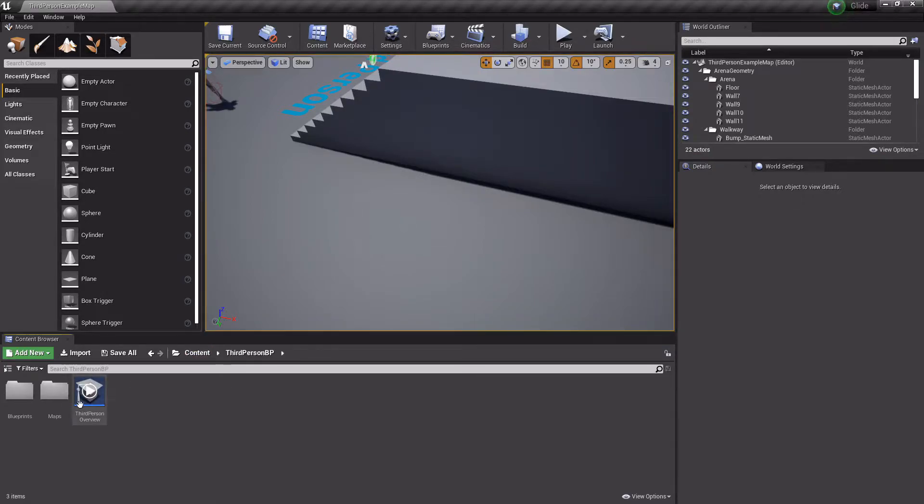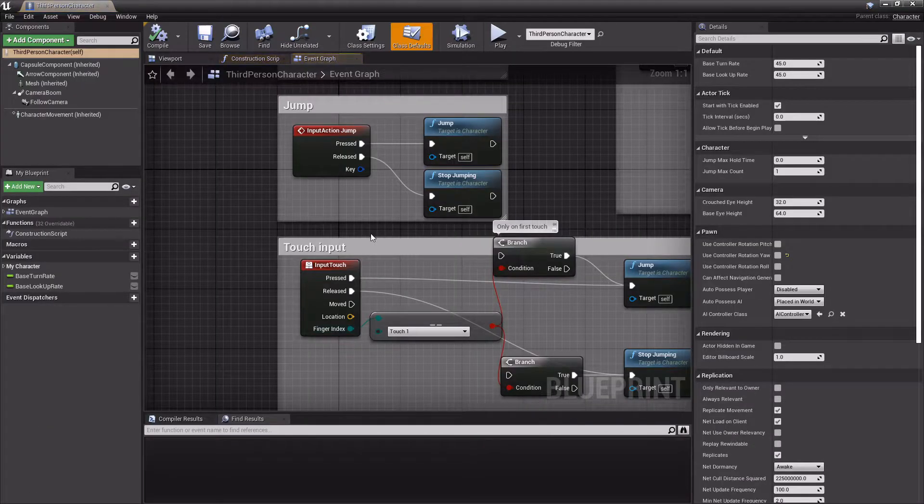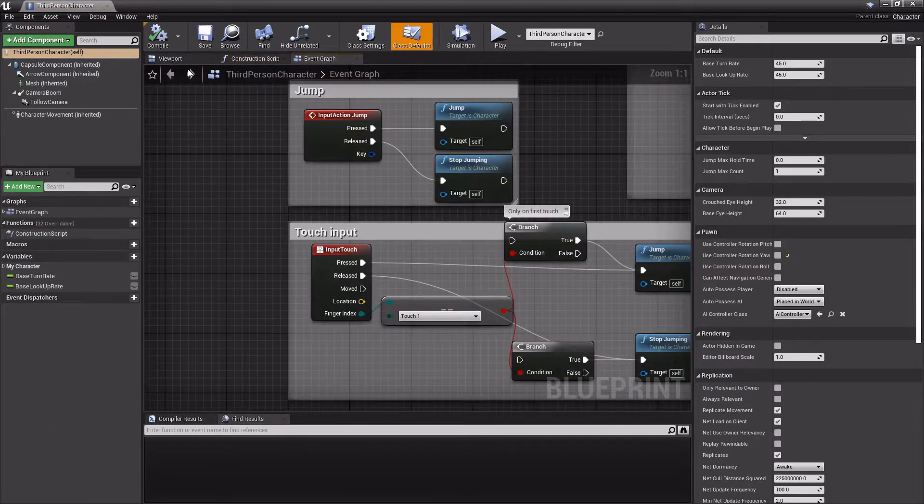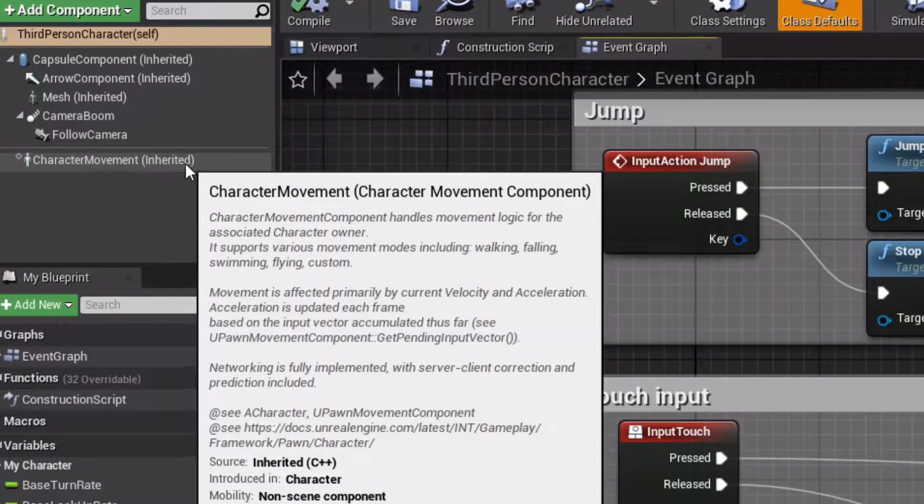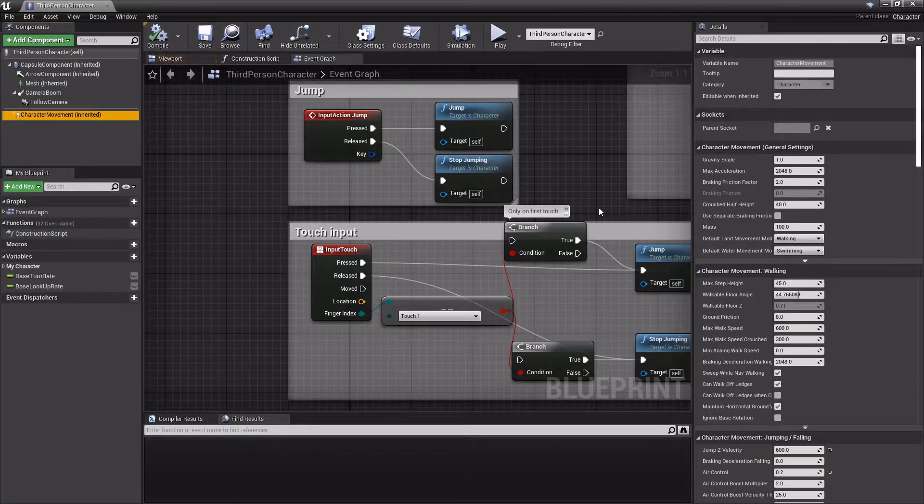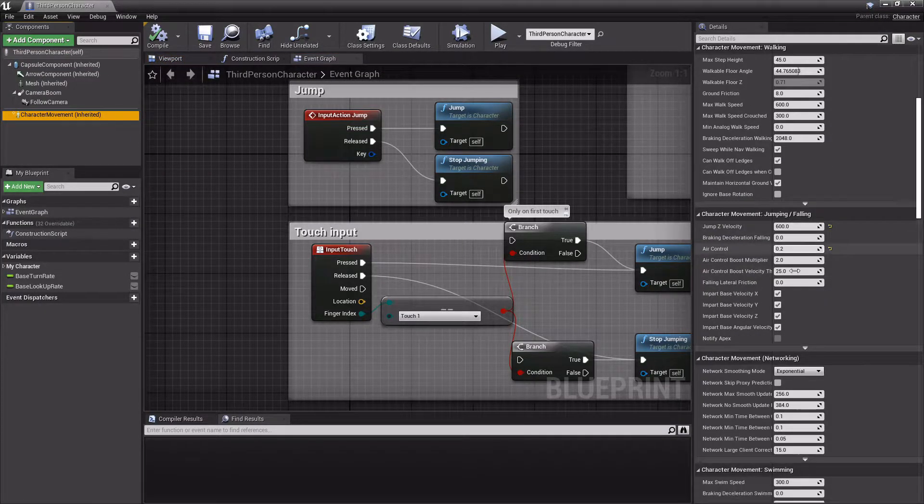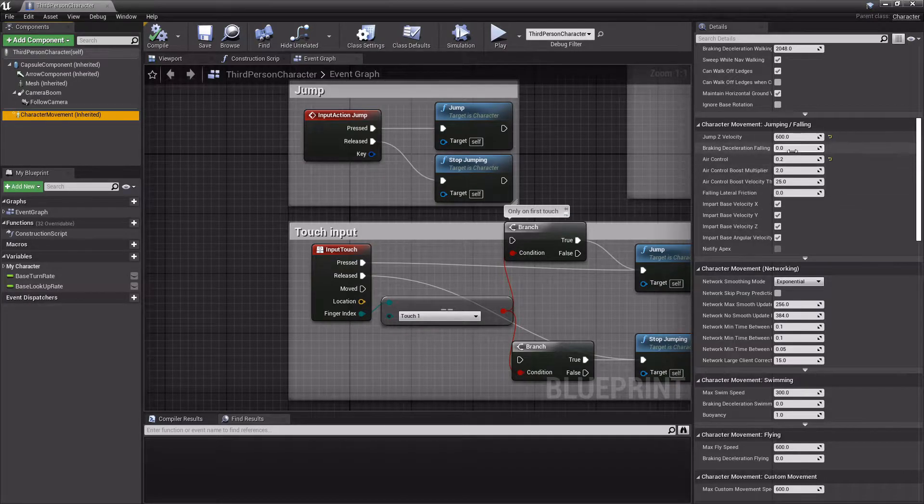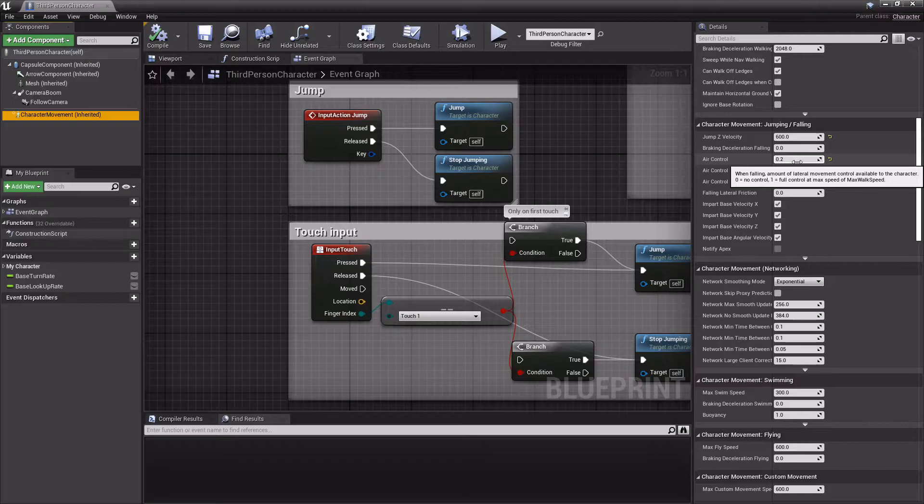So get to your character. Mine is in here because it's the default third person one. Go to this component right here and you'll see all these settings on the right. Air control - you can set this to whatever you want. If you set it to one,